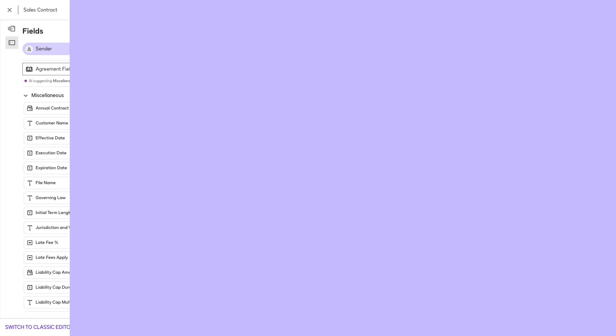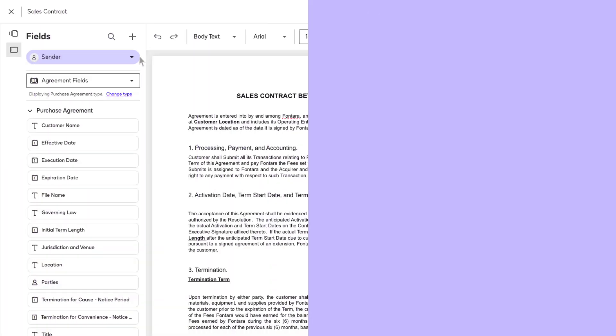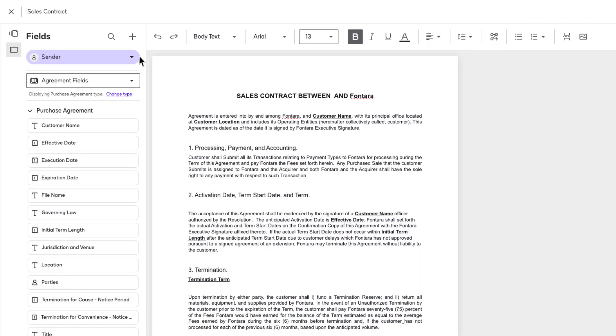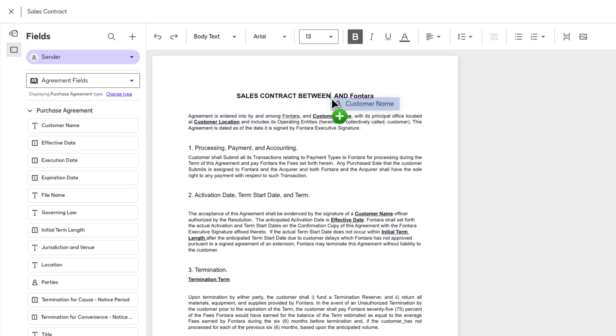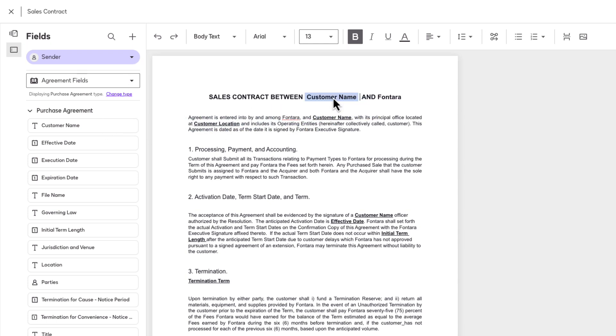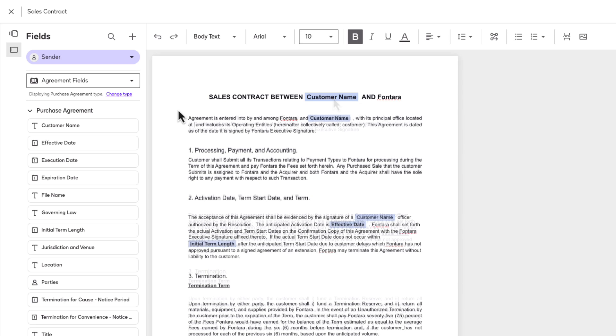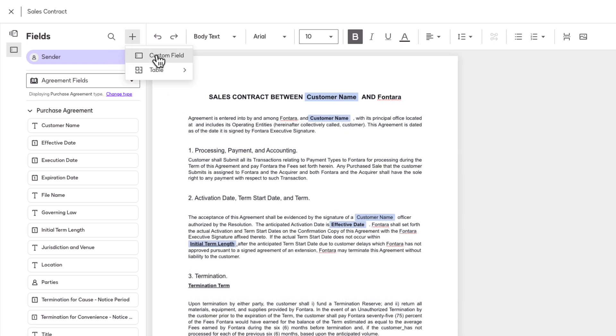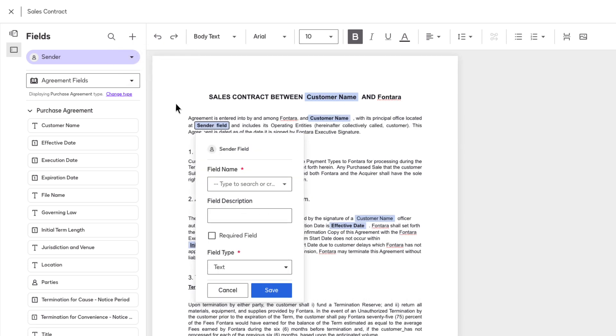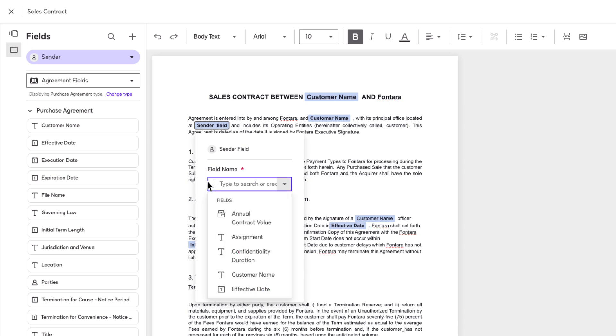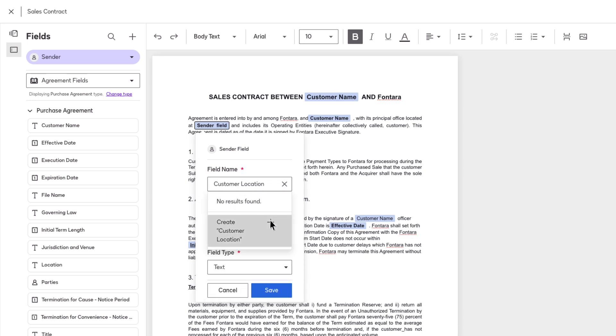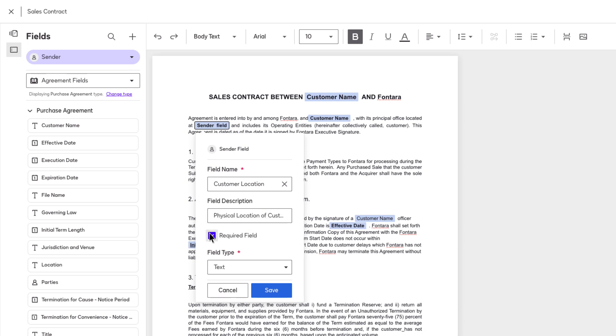Sender fields are an easy way to ensure that your senders enter required data prior to sending. To add sender agreement fields to the document, select Sender and then simply drag and drop the fields you want to add. To create a new field, click the plus sign and choose Field. Enter the field name and description. The description will help the sender enter the correct field data when using the template. Choose if the field should be required or optional. Select a field type and then click Save.